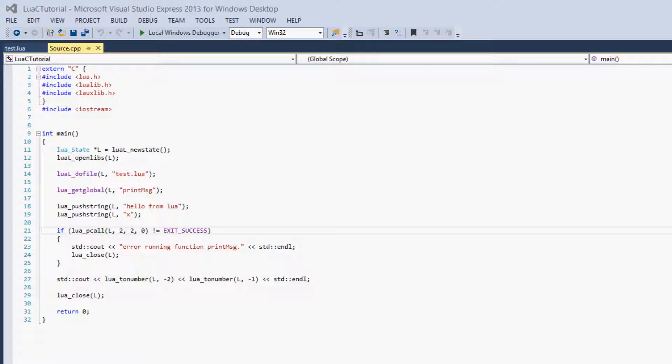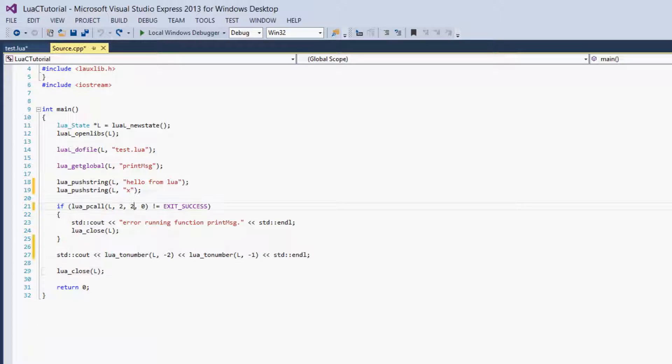Hello everybody, this is CarmenKilledTheCat and welcome to your 26th Lua tutorial. In this video we'll be going over giving tables to Lua from C as function parameters, and getting tables from Lua. So let's get started.